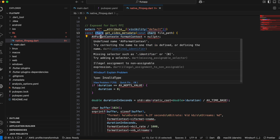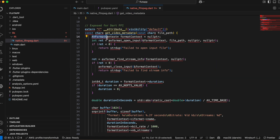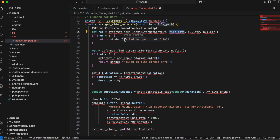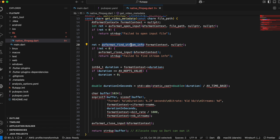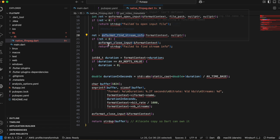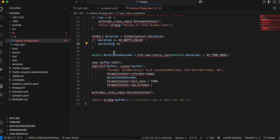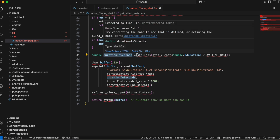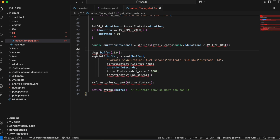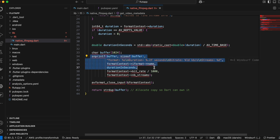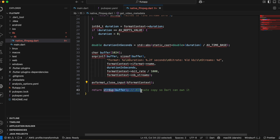Here we are creating a method to get the video metadata. We pass the file path of the video from the Flutter side, using a character pointer to send back the video metadata — specifically the video duration. We create an AVFormatContext, open the input by passing the file path, return an error if we can't read it, create stream info, get the duration, convert it to seconds using a character buffer, close the input, and send all data back.